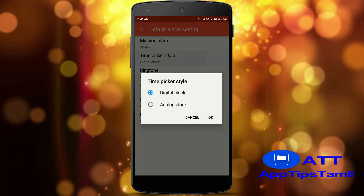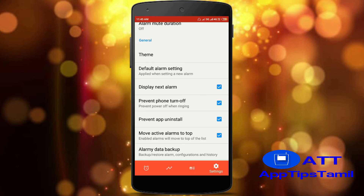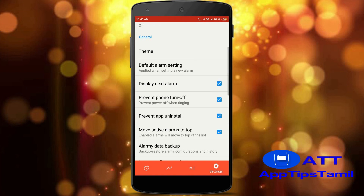If you have a time picker style, you can use a digital clock or another clock style. If you have a default ringtone, you can use snooze and a repeat option. You can also set the display options — there is a pop-up icon when you add the alarm, and when it turns on, the phone will display the app.